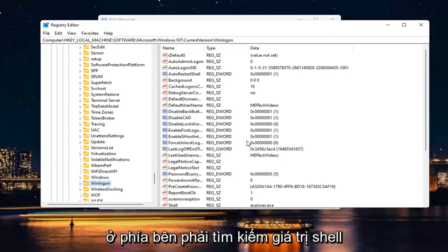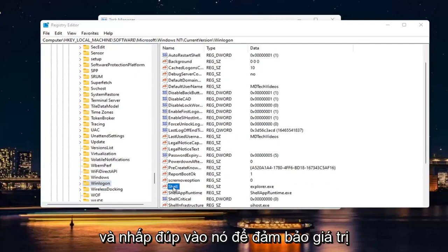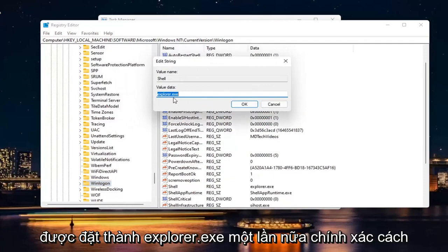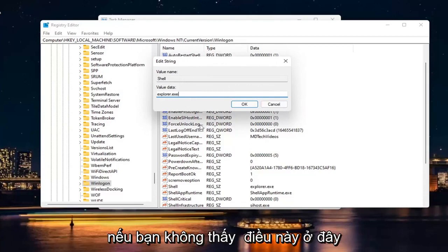On the right side, look for a shell value right here and double click on it. Make sure the value is set to Explorer.exe. Again, exactly how it appears on my screen. So Explorer.exe. If you don't see this in here,